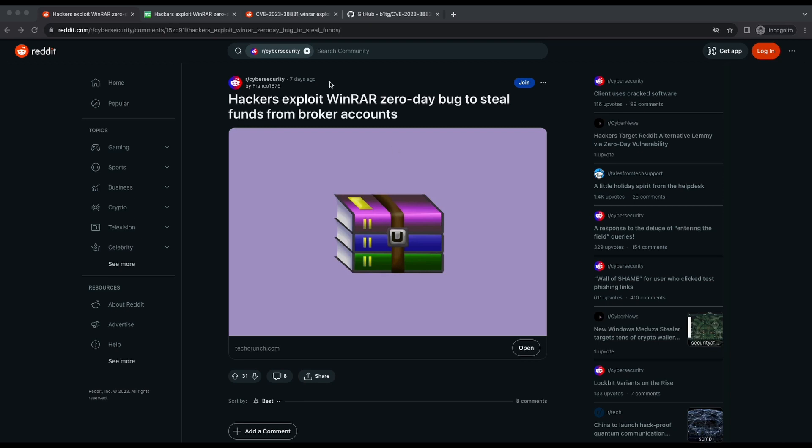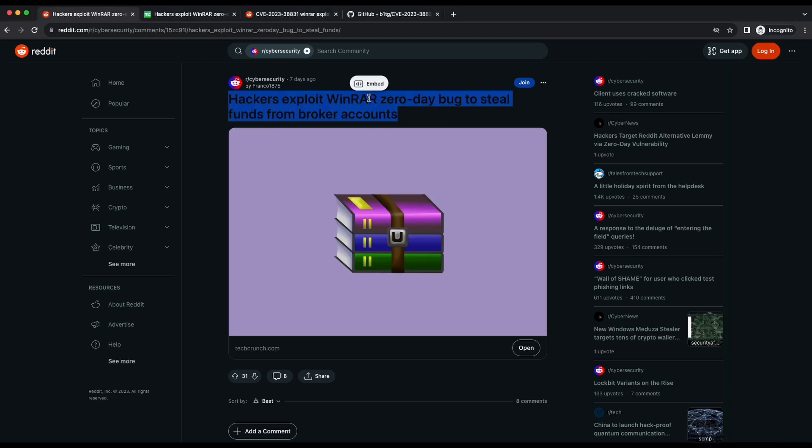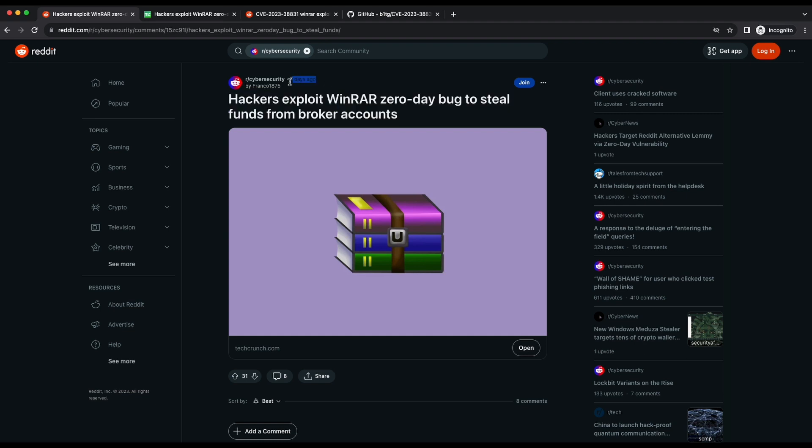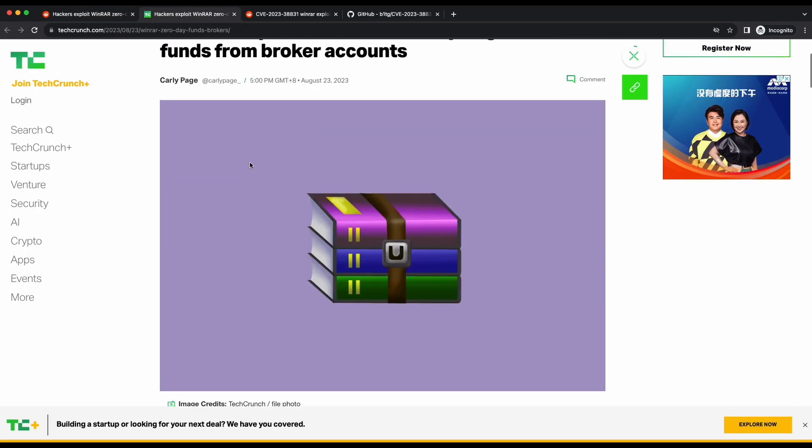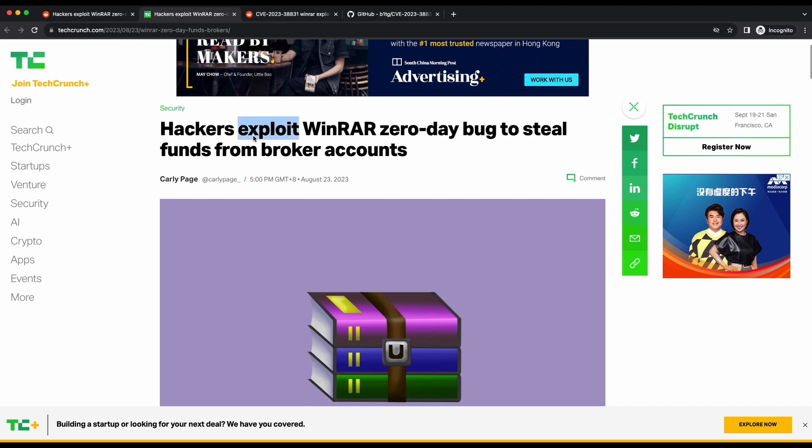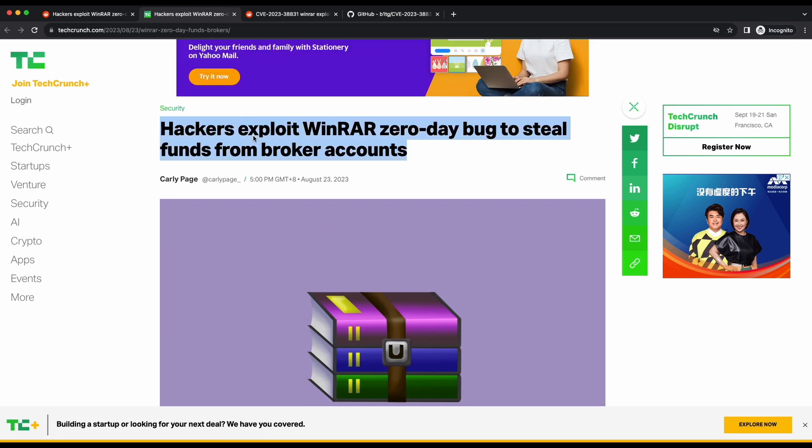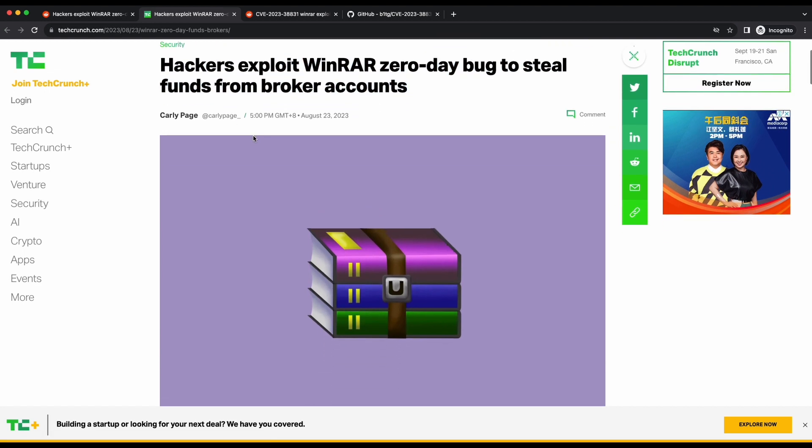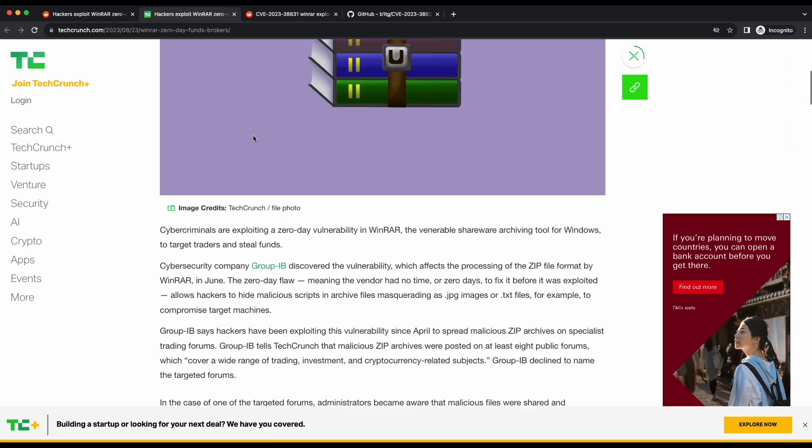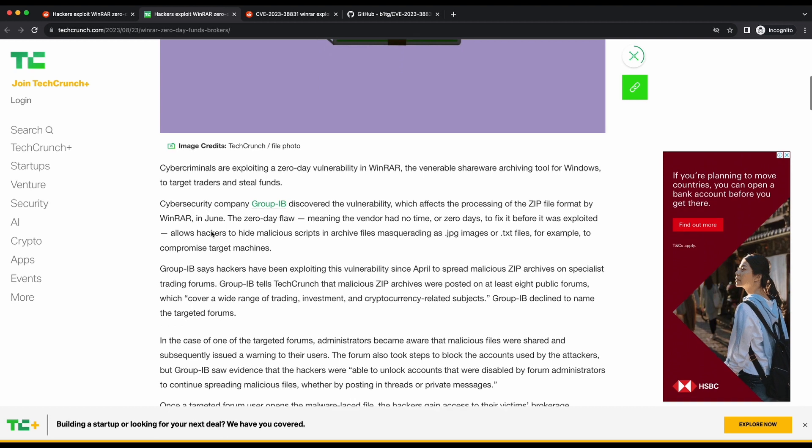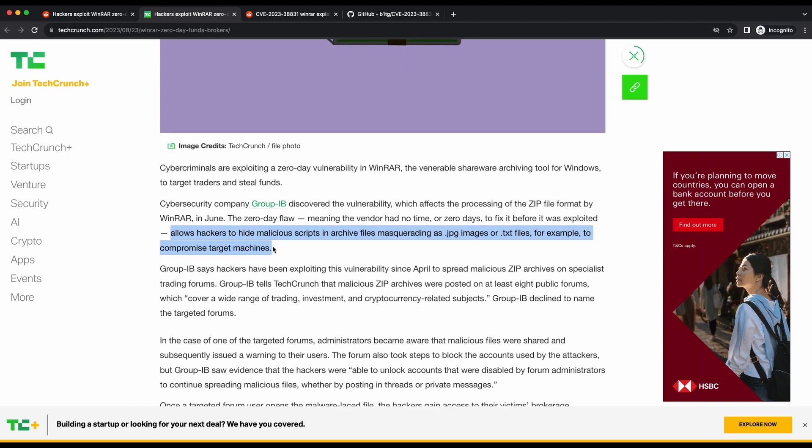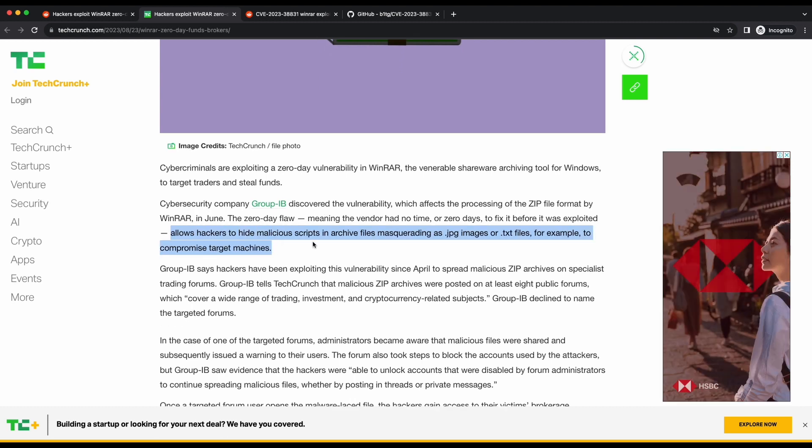Hello all, welcome back to another video. In today's video we will be talking about a WinRAR zero day that was published a few weeks ago and we will also be showing how we can exploit it with a publicly available tool on GitHub. An article was published on Reddit cybersecurity that says hackers are exploiting WinRAR zero day bug to steal funds from broker accounts. If we quickly look through the article we can see that the vulnerability allows hackers to hide malicious scripts in archive files pretending to be images, documents, or text files.